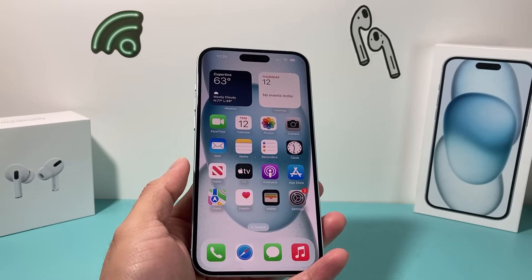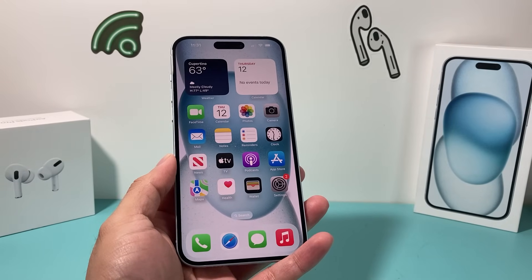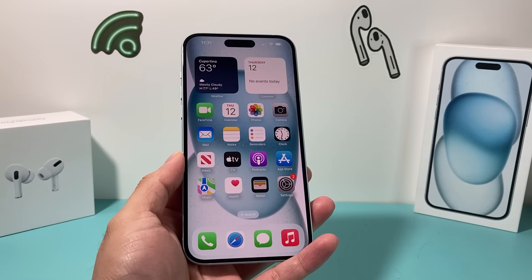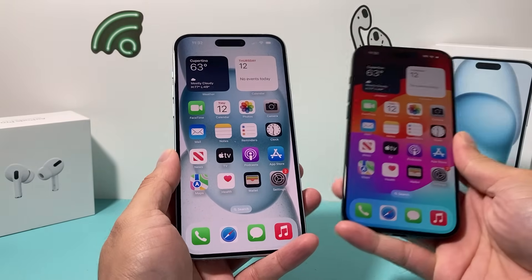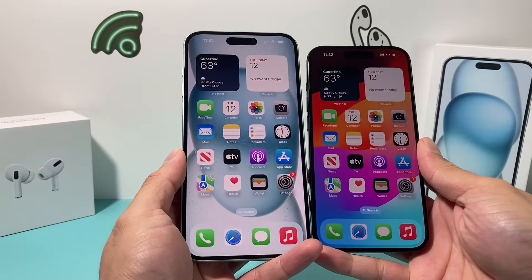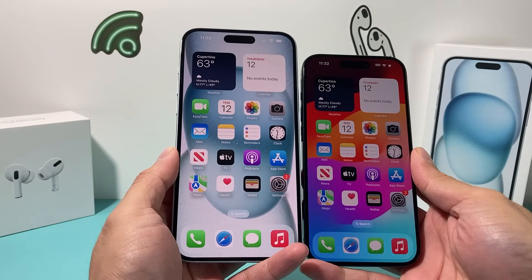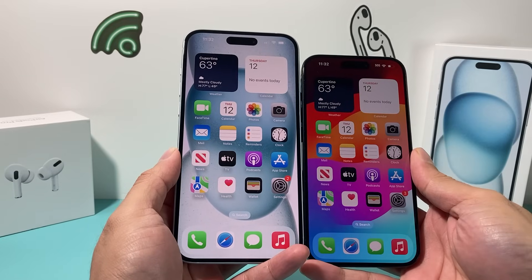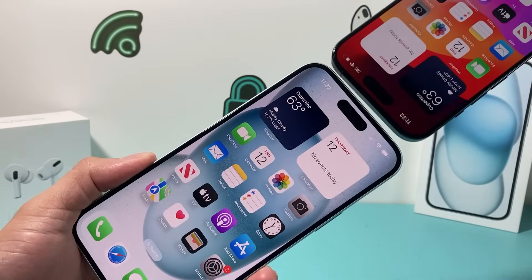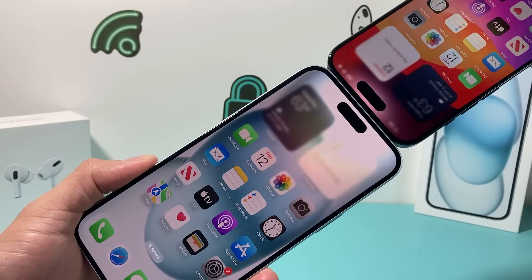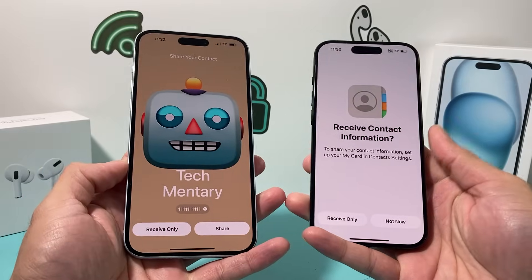Hey guys, TechCrunch with a video for you. In today's video, I'm going to show you how to turn off the NameDrop feature on iOS 17. NameDrop allows you to basically share contact information by holding two iPhones that are on iOS 17 together, so that you can share your contact information with each other.